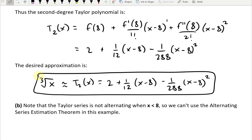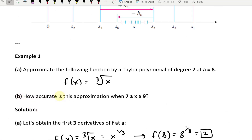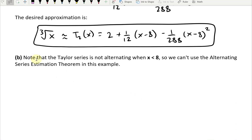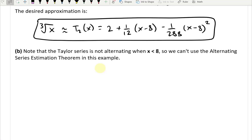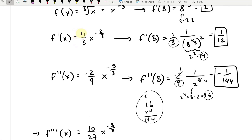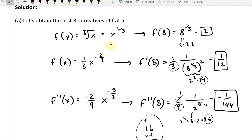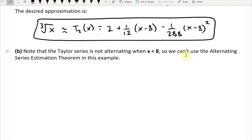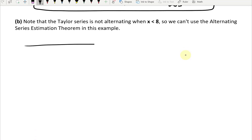Now for part B: how accurate is this approximation when x is between 7 and 9? I note that the Taylor series is not alternating when x is less than 8, so we can't use the Alternating Series Estimation Theorem. Let me explain why by looking at the signs of the derivatives and the (x−8)^n terms.